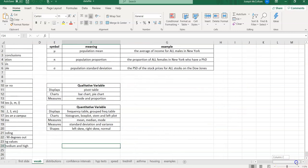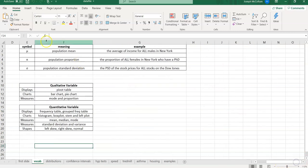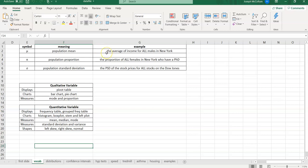Over here, we have what I call the symbols I will be using and examples. So here's a parameter, mu, Greek letter mu. It stands for the population mean. This would be, again, like the average income for all males in New York. Think about that. I want the average income for all males in New York. That's going to be a hard task because I always think about the time and money involved. Well, if I don't have the time and money involved in this study I want to do, what should I do? We'll get back to that.